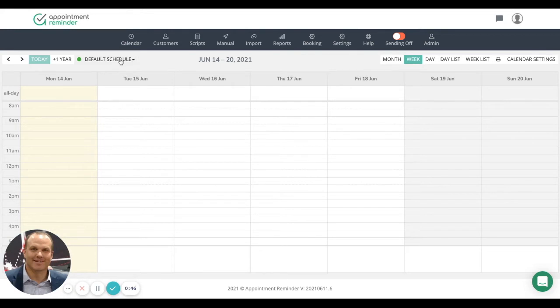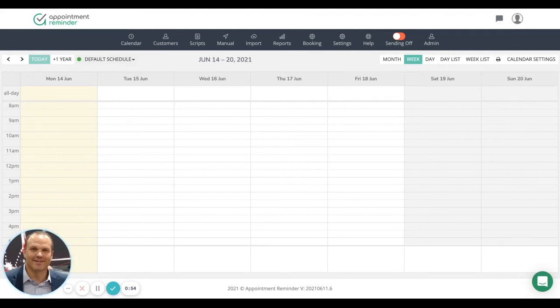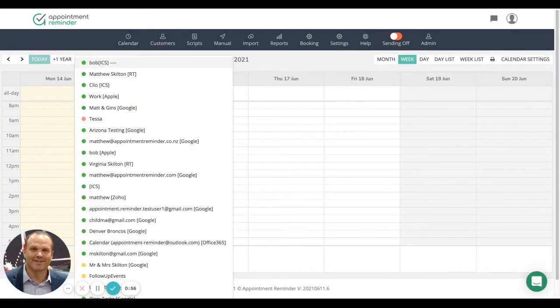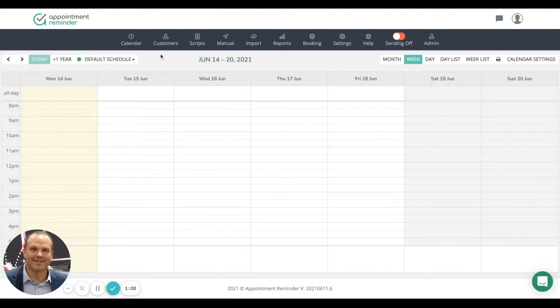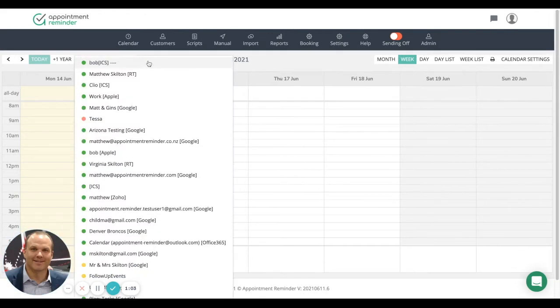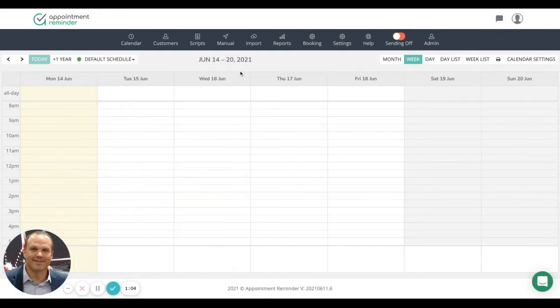And then you'll also notice additional calendars. If you've done some syncing, you'll typically know if it's a Google sync calendar or Office sync calendar - it will say it right behind it here. In this case, we're going to use the default calendar for AppointmentReminder.com.